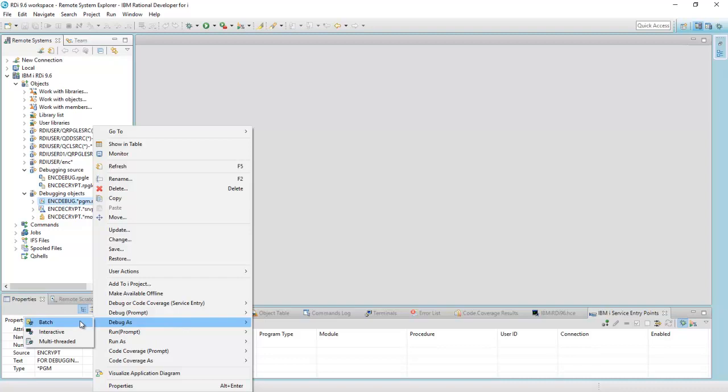So what will happen is this job will get submitted to batch, and the source will then go on hold. The debug server will recognize it was submitted through RDI. It will switch my perspective to the debug perspective and bring up the source code, and I will then be able to step through that program. So let's see how this works.